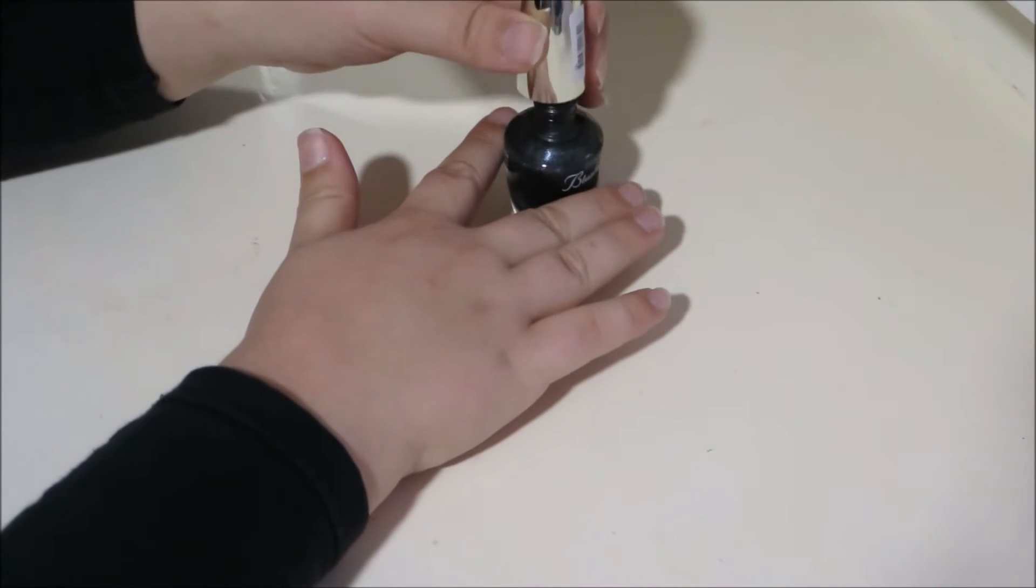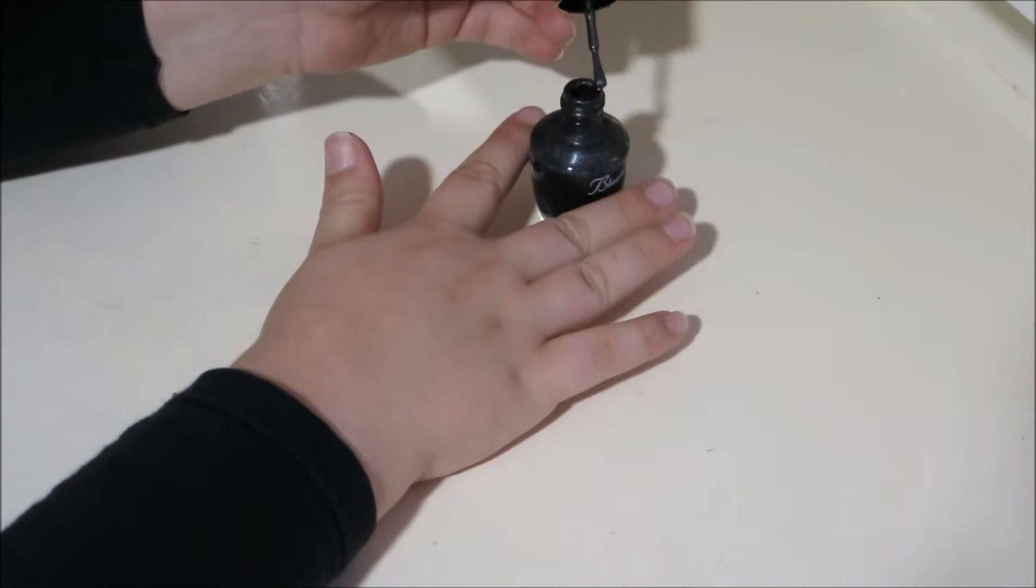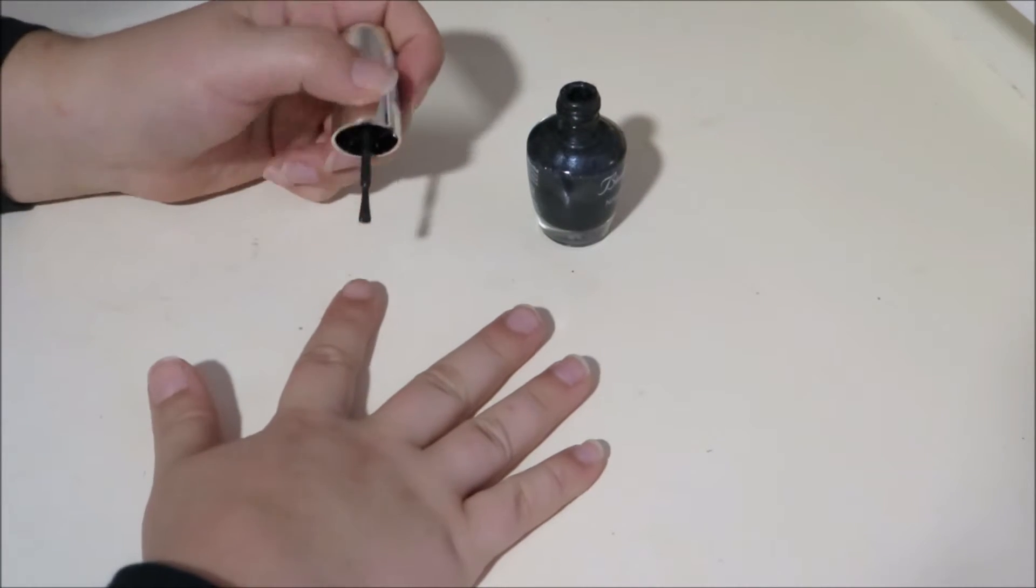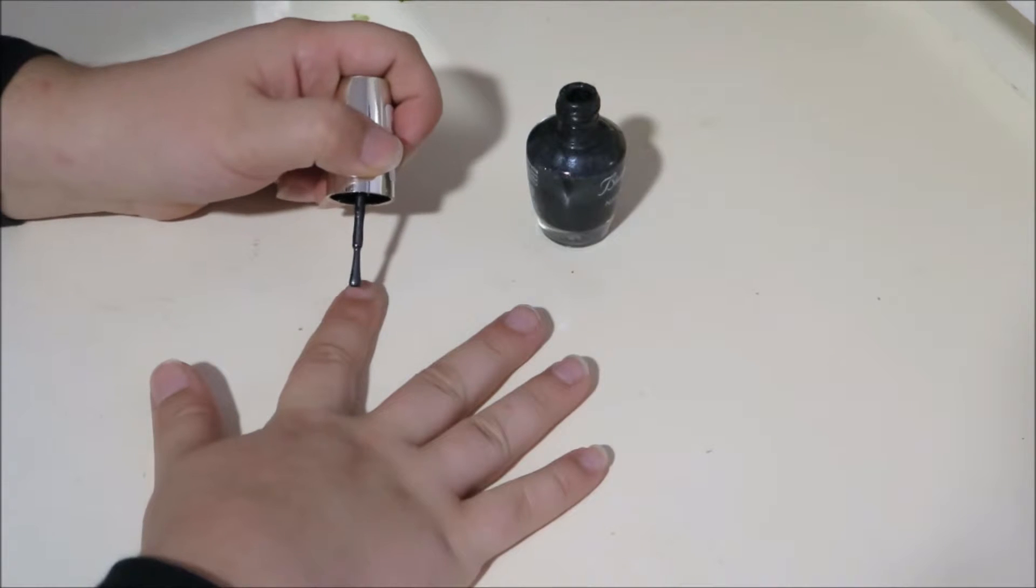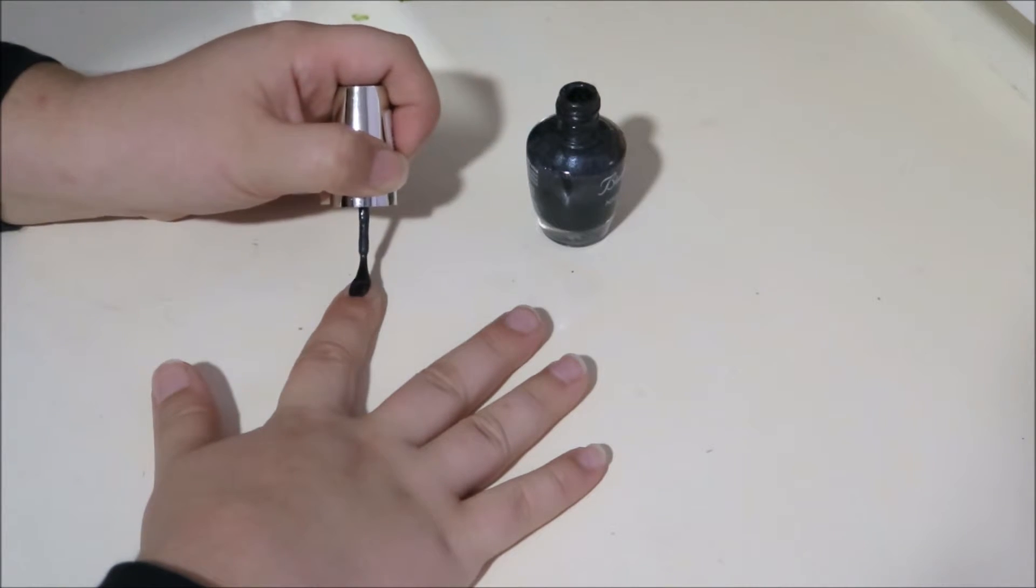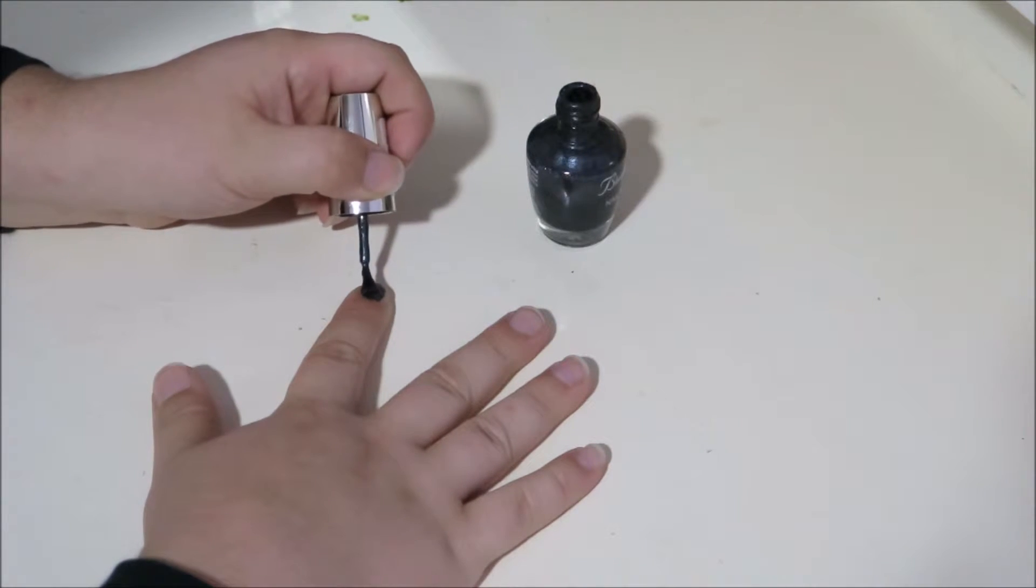So we're going to grab the coal-colored polish and just start painting it on your nails.